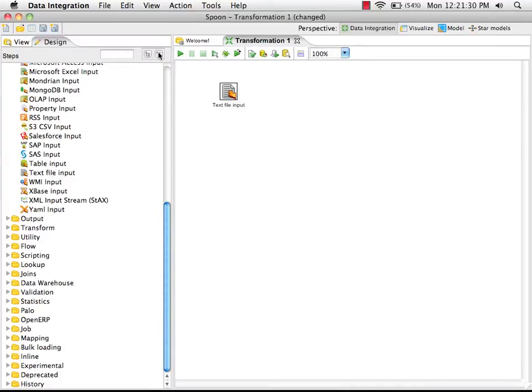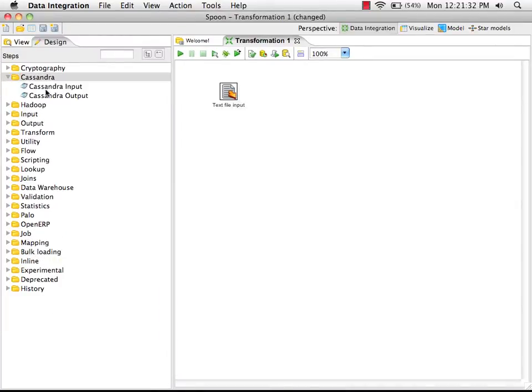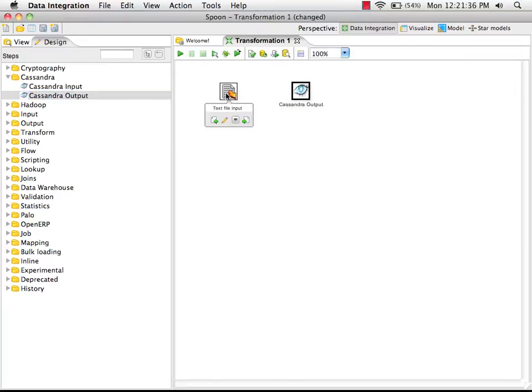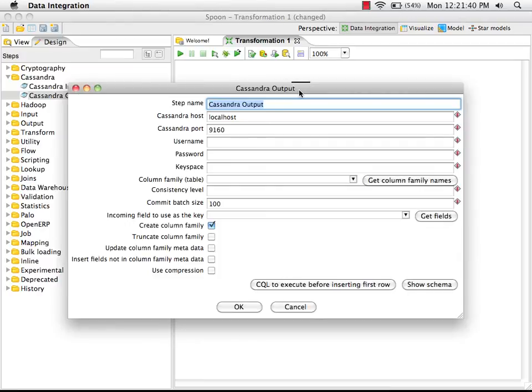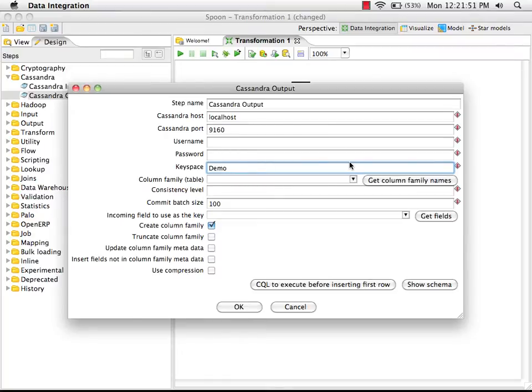Now we need a Cassandra output step. So I'm going to drag Cassandra output step from the palette. I'm going to connect it to my text file input, double click to edit the properties. I'm using the default local installation, so I don't need the authentication information. Our keyspace is demo. It's a new column family, so it doesn't exist yet.